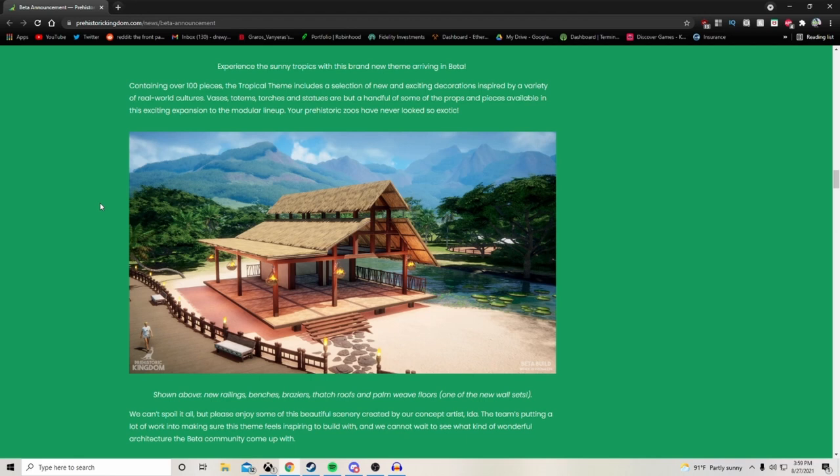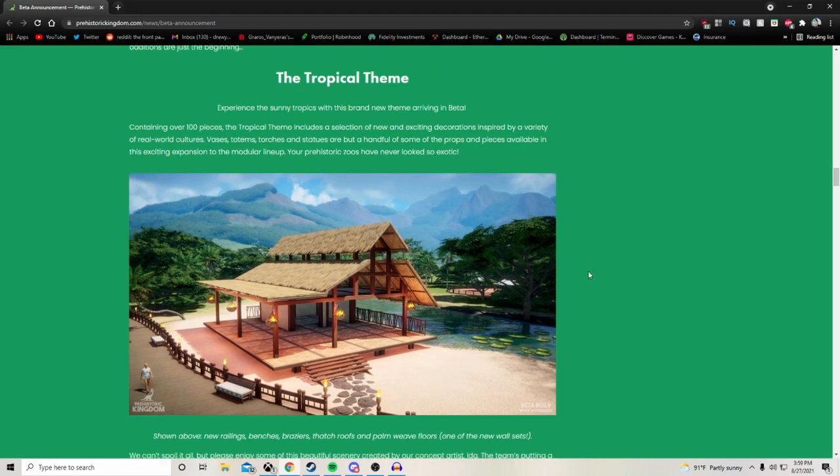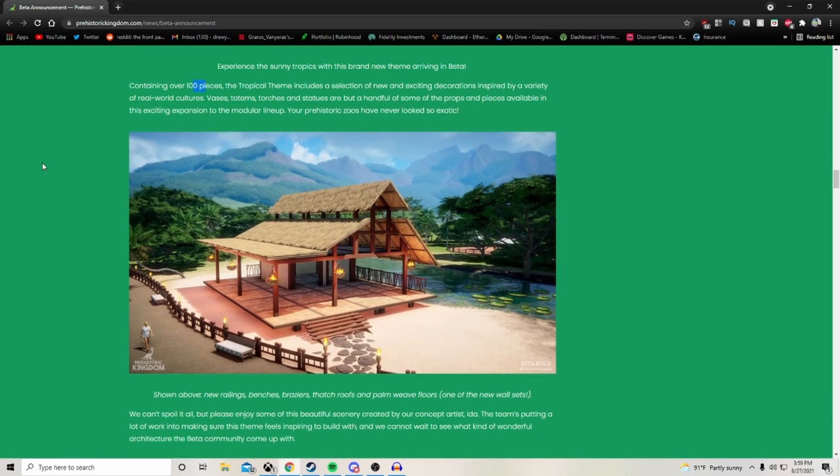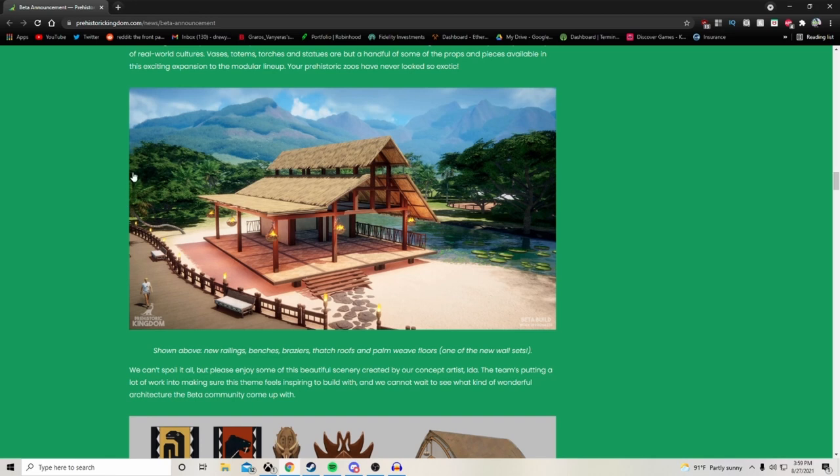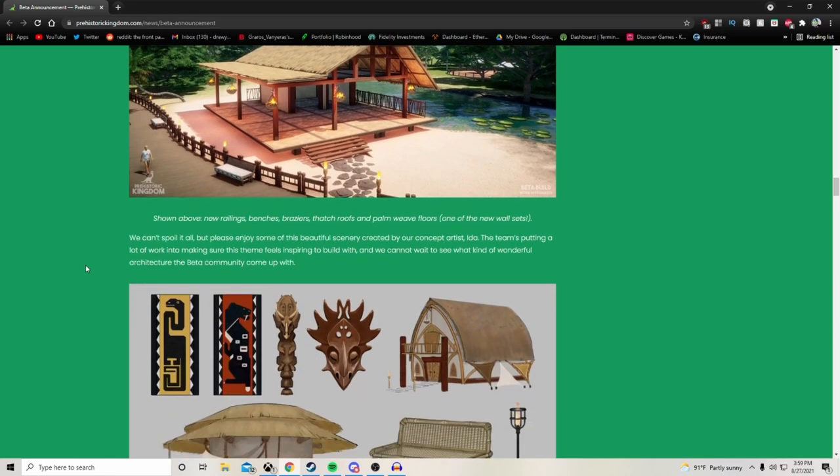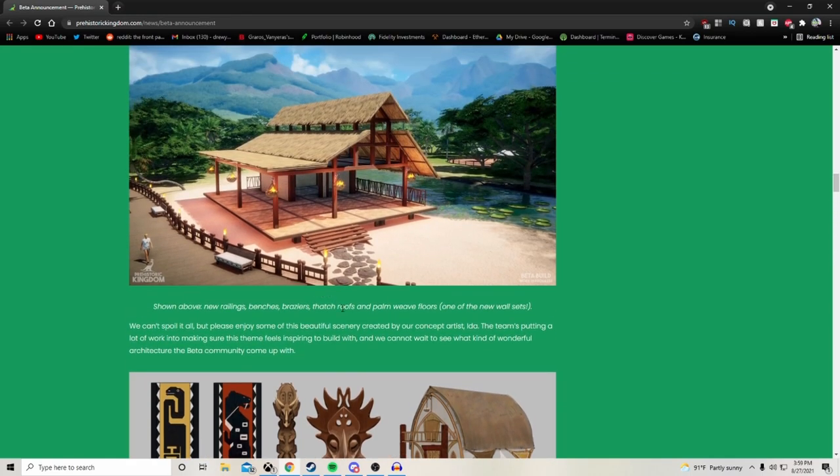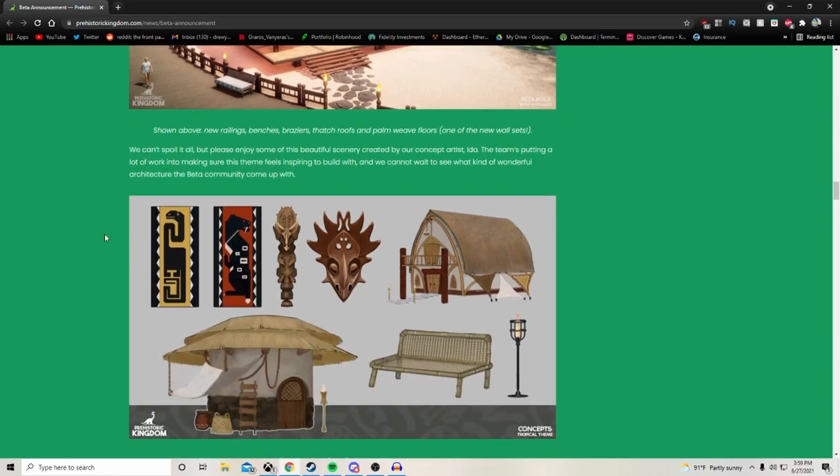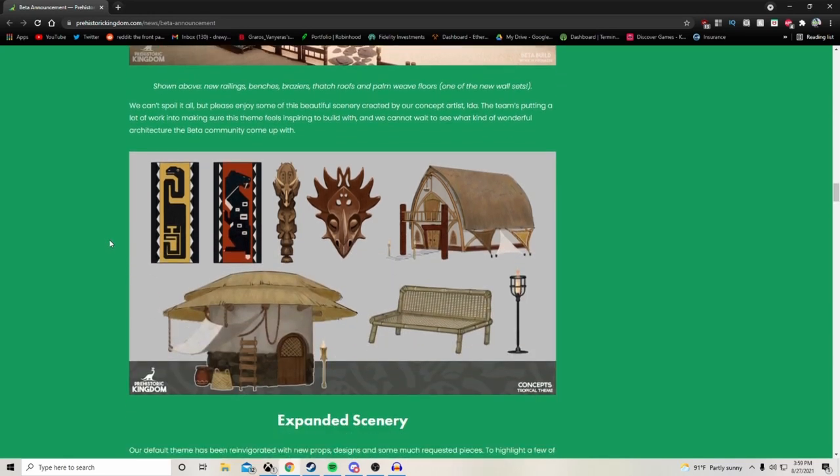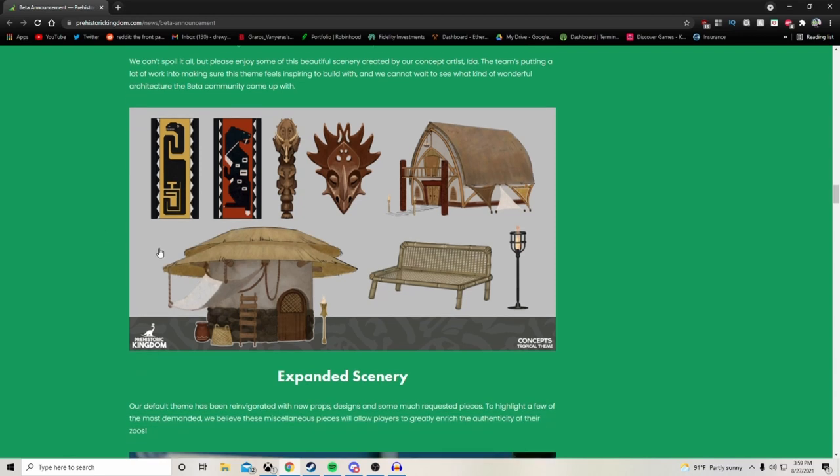Experience the sunny tropics with this brand new theme arriving in the beta, containing over 100 pieces. The tropical theme includes a selection of new and exciting decorations inspired by a variety of real world cultures. Vases, totems, torches and statues are but a handful of some of the props and pieces available in this exciting expansion to the modular lineup. Your prehistoric zoos have never looked so exotic. That's really cool. I already heard a few times about the Prehistoric Kingdom prop size. It's going to be lower than like Planet Zoo and Planet Coaster because we can stretch things and resize them, so we don't need multiple sizes of the same item.